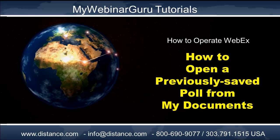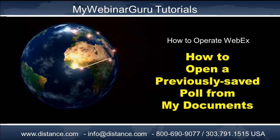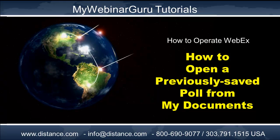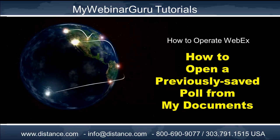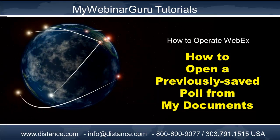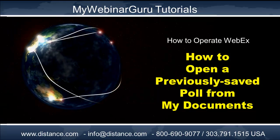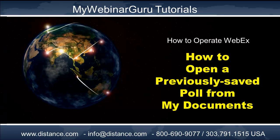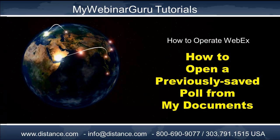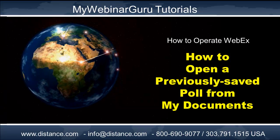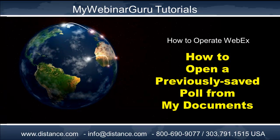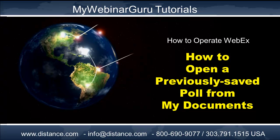Every poll that I type, I save in a folder where I can get at it really quickly in meetings, or training, or presentations that I deliver. And so this part of the module will talk about how to open a previously saved poll from my documents.